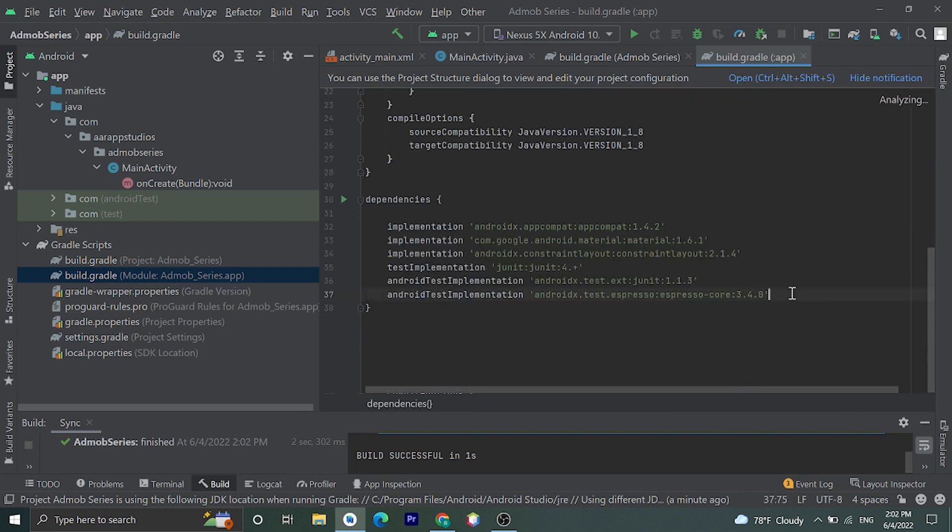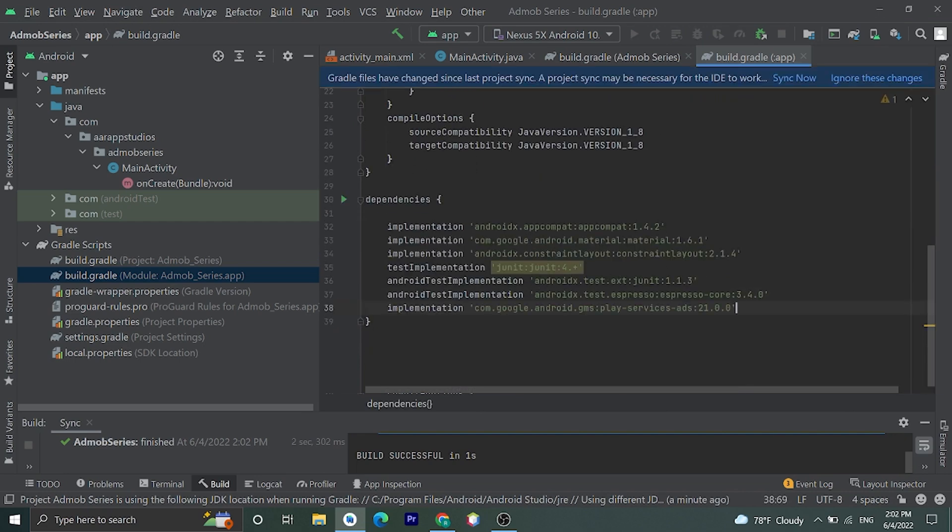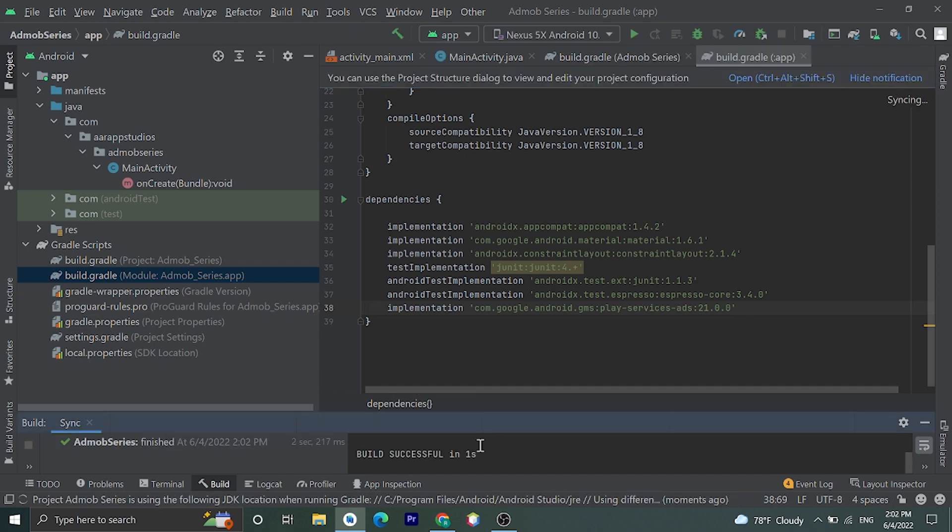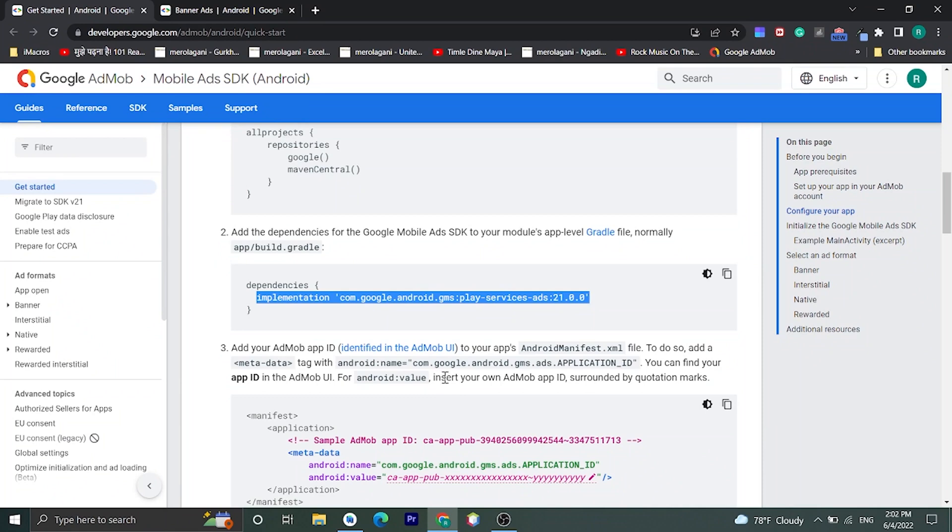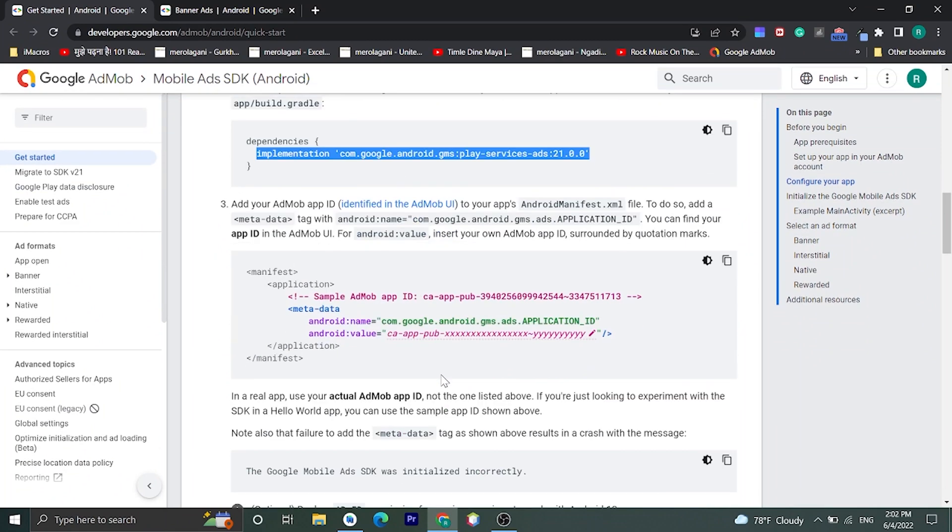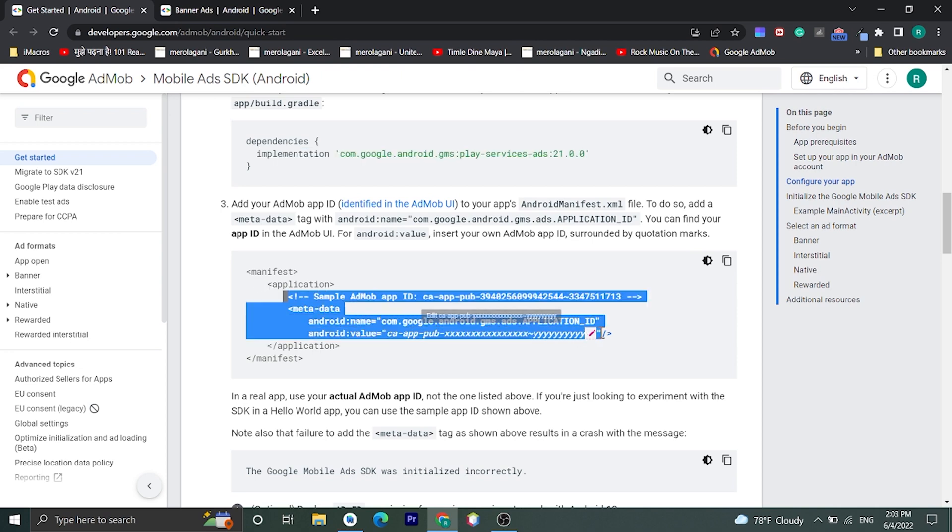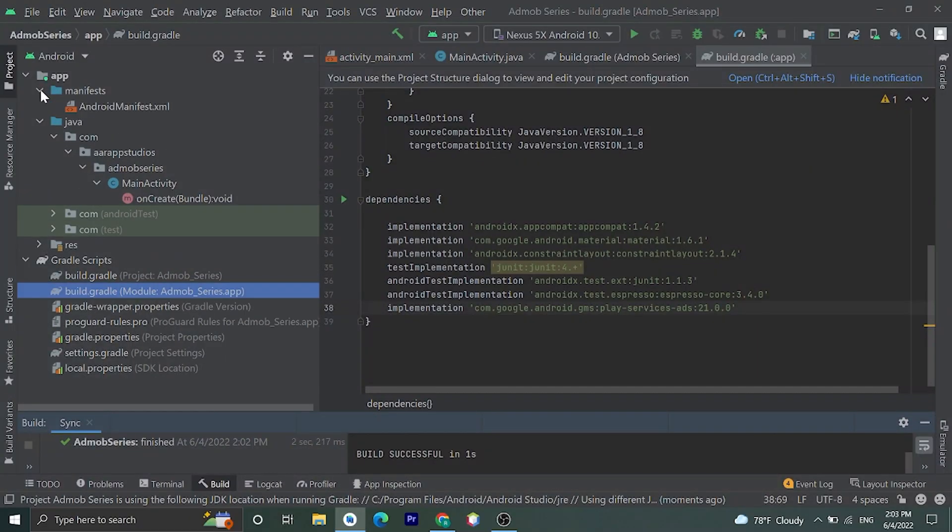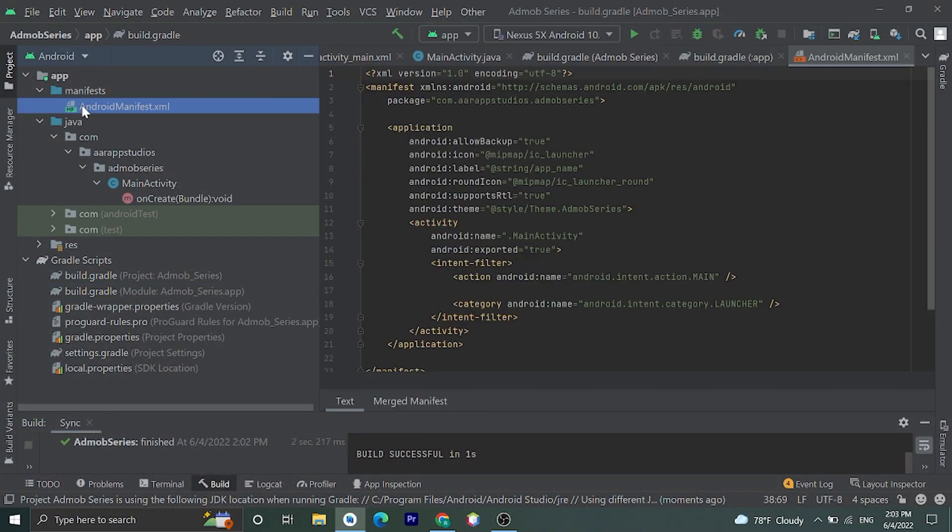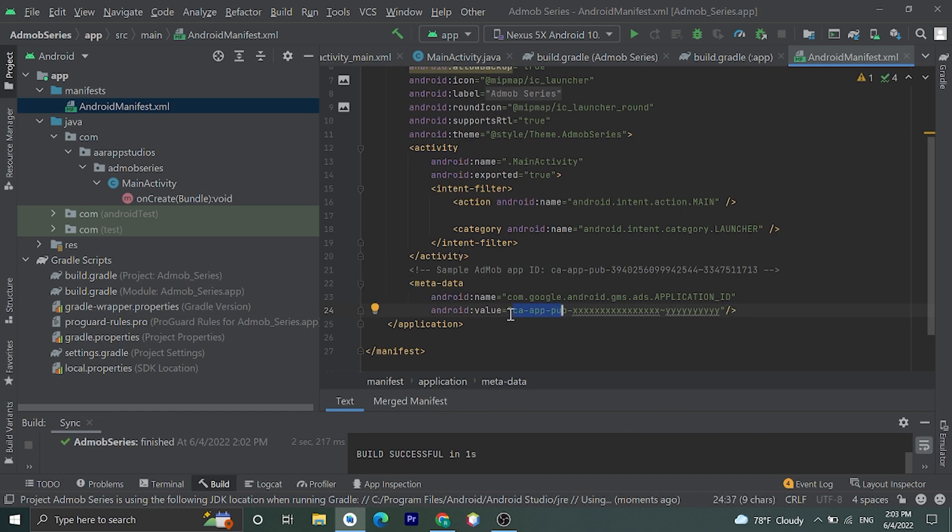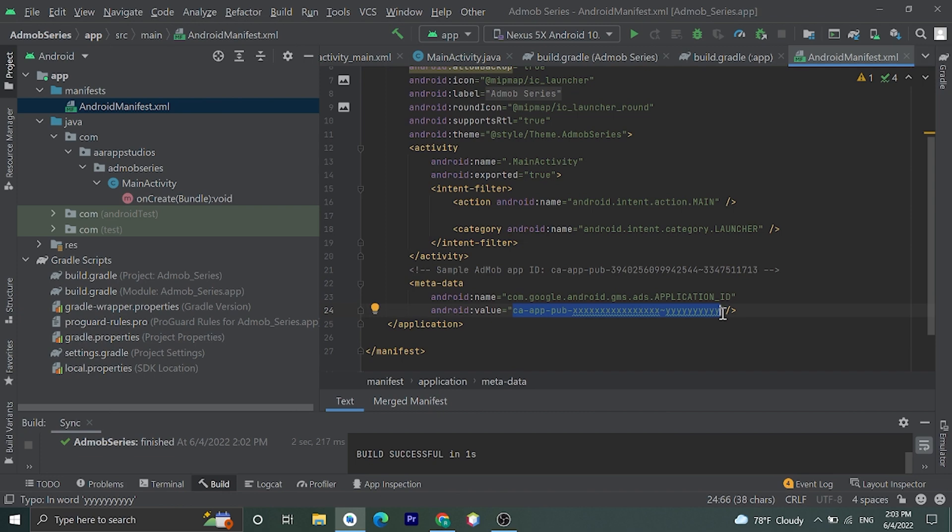Now we need to add metadata in Android Manifest file. Let's copy this. Okay, then go to Manifest file and inside the application tag let's paste this. Okay, in value you need to add your App ID. For testing we can use a sample App ID which is here. Let's copy and replace this.